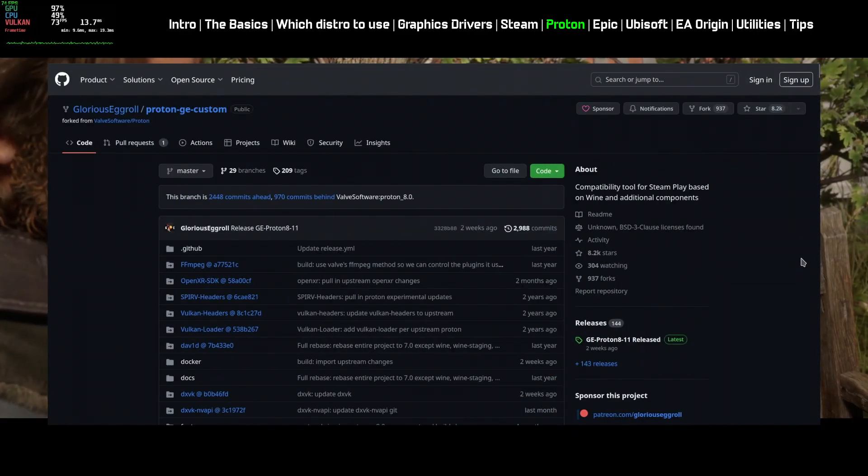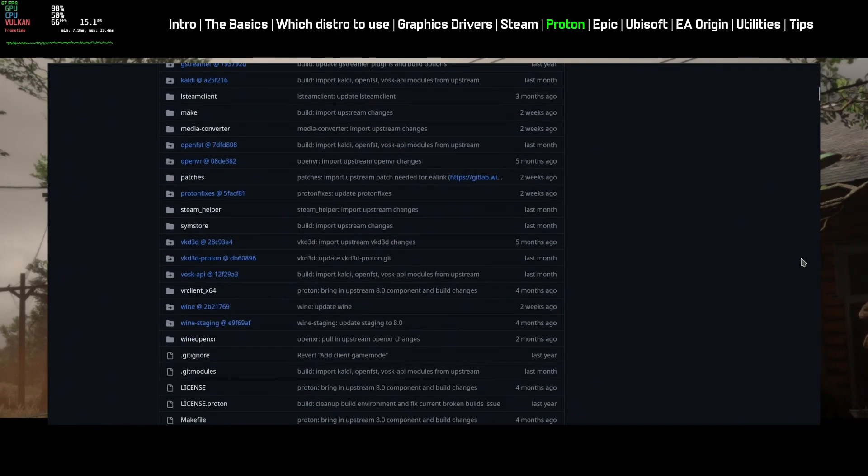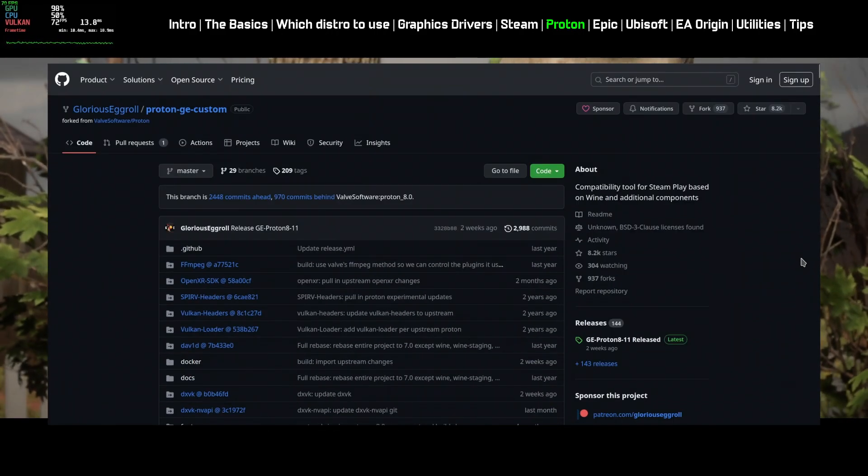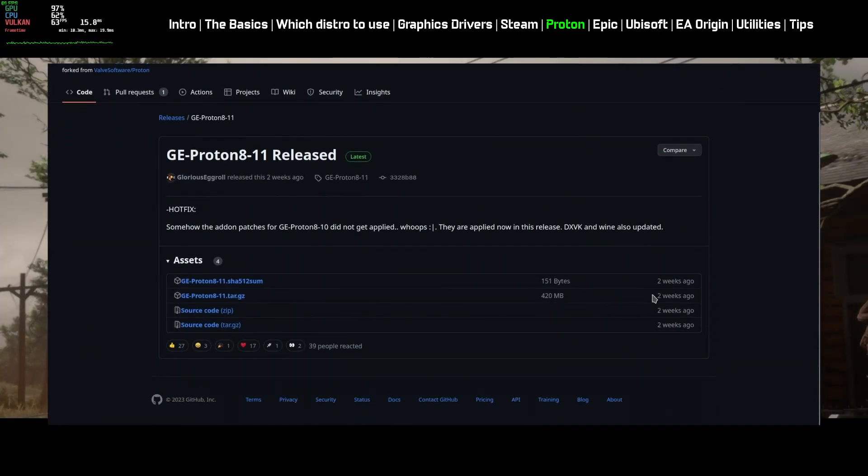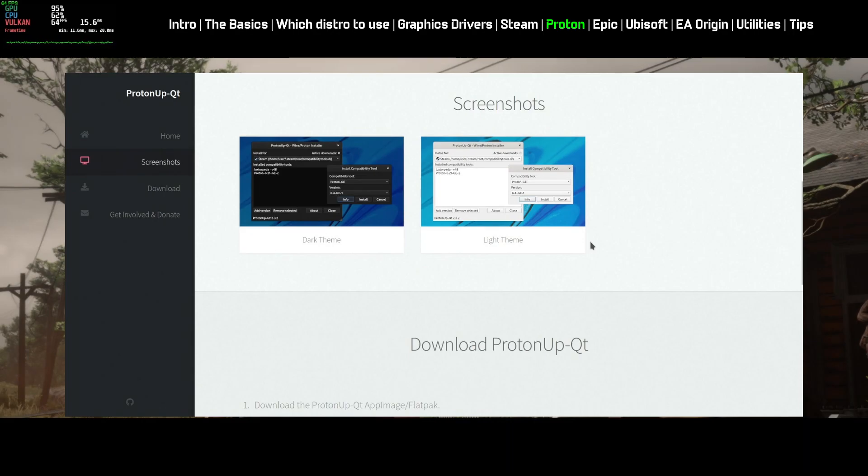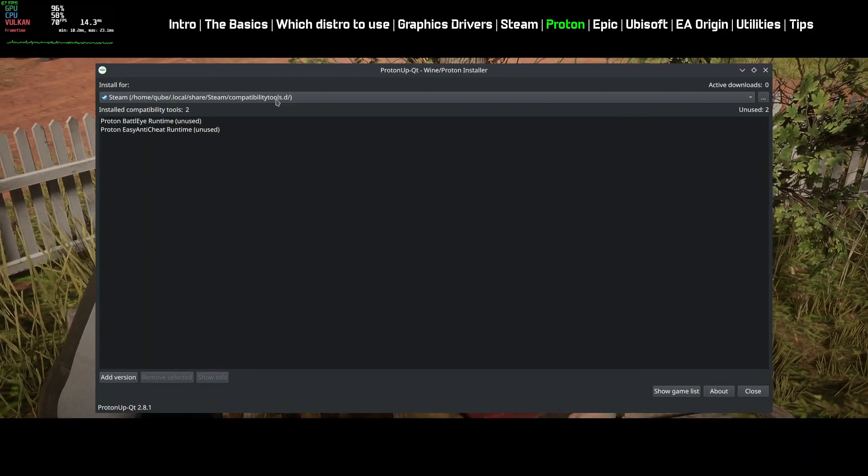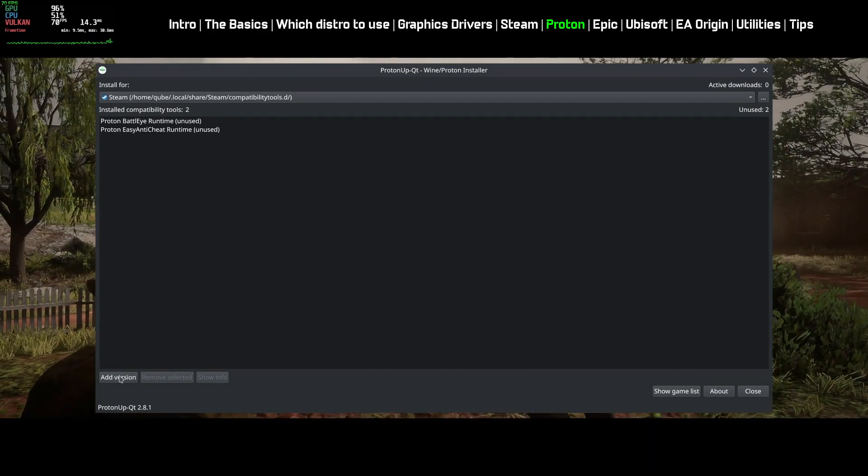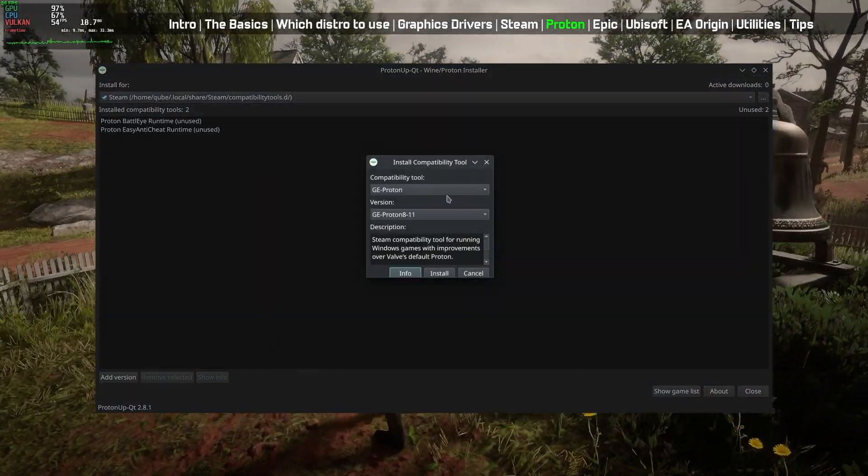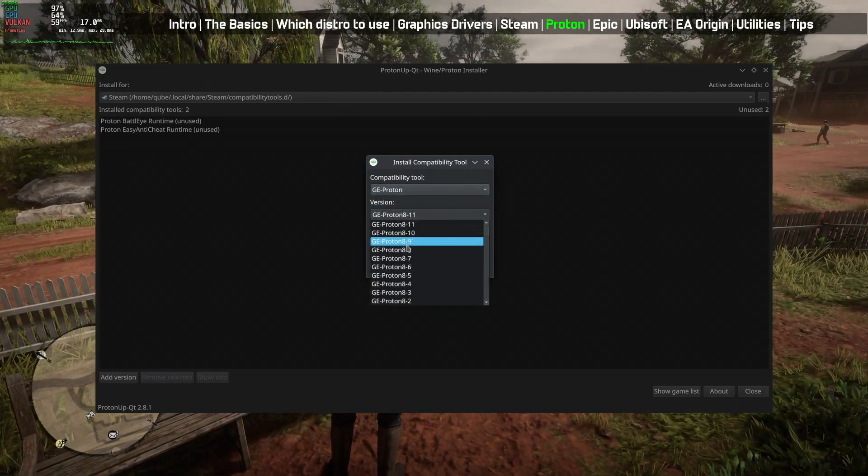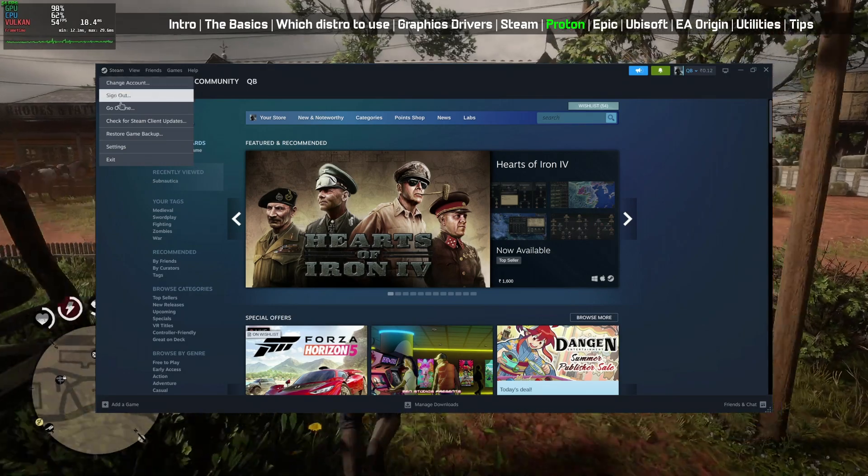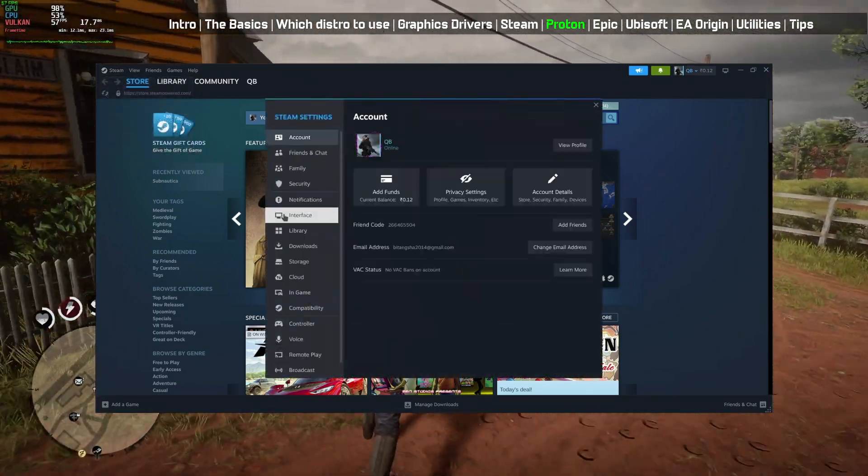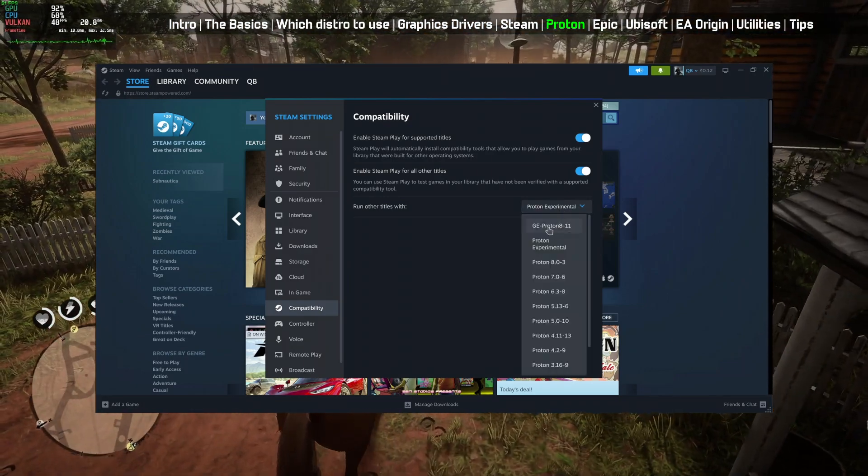There is a popular version of Proton created by a developer Glorious Eggroll which can perform better for some games. You can manage these custom builds of Proton by using a software called ProtonUpQT. It is available as a flatpack and app image. Install and open the software, select the custom Proton build and select the version, then download. It will be automatically installed. After installing, restart Steam and you will find the downloaded Proton in the list.